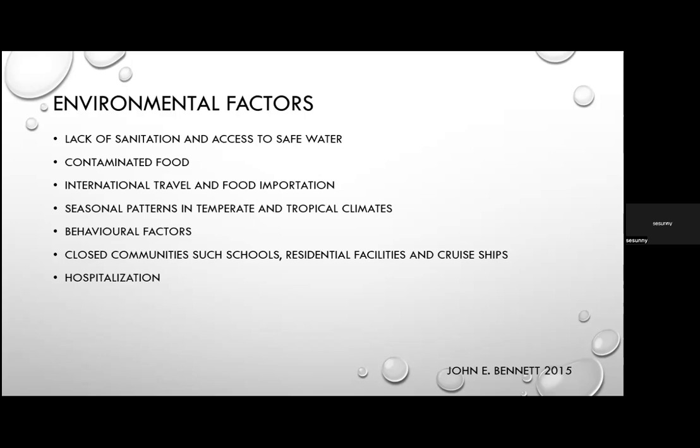Behavioural factors include hospital settings where C. difficile spores contaminate environments and healthcare worker hands — poor hand hygiene poses significant risk for acquiring enteric pathogens. Close communities such as schools, residential facilities, and cruise ships also increase risk through person-to-person spread and hospitalization, particularly for C. difficile.